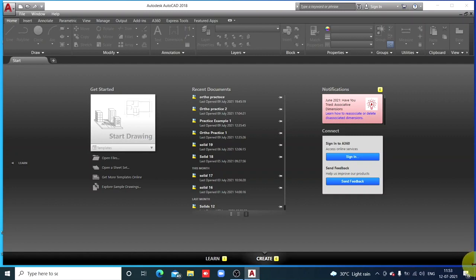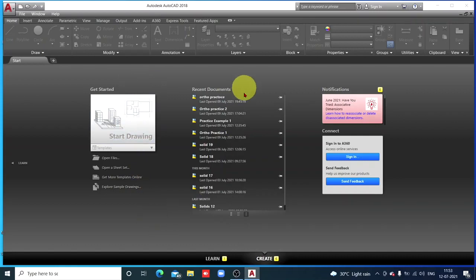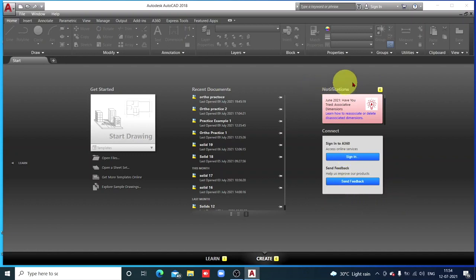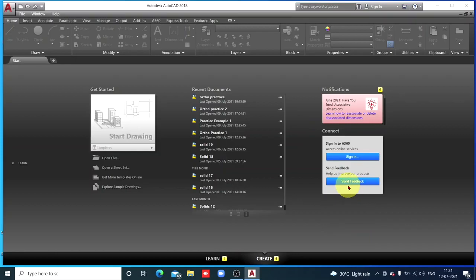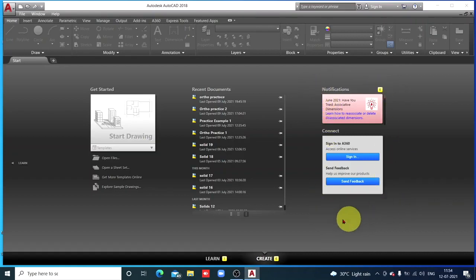When you open AutoCAD, you will be greeted with this window. Check this window — there are three sections. In this section you will get notifications. You will be able to create your online account where you can save your drawings. But at this beginning stage, we are not interested in this section.